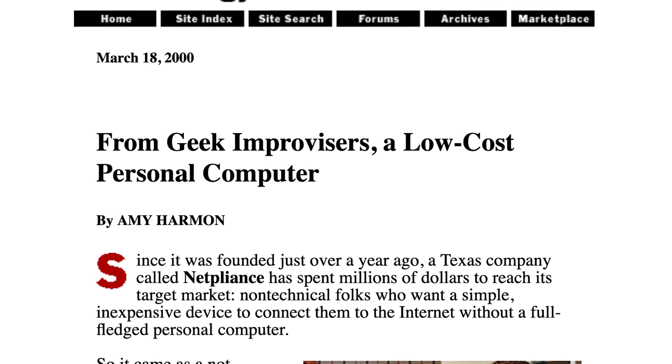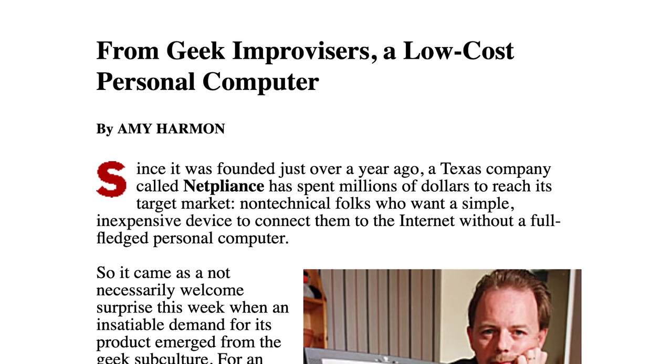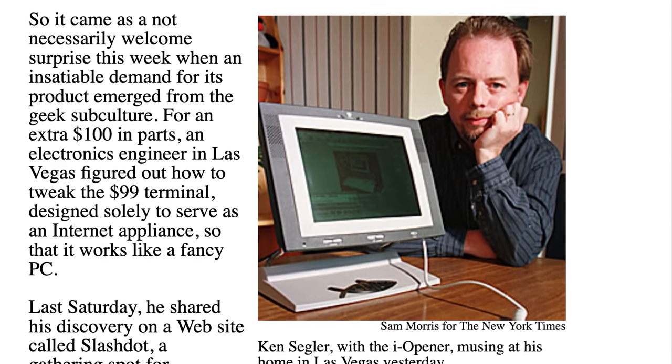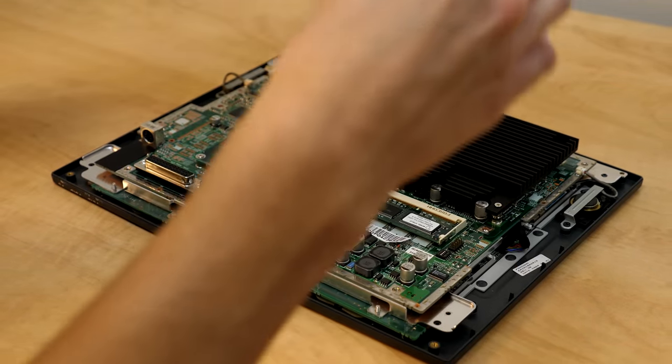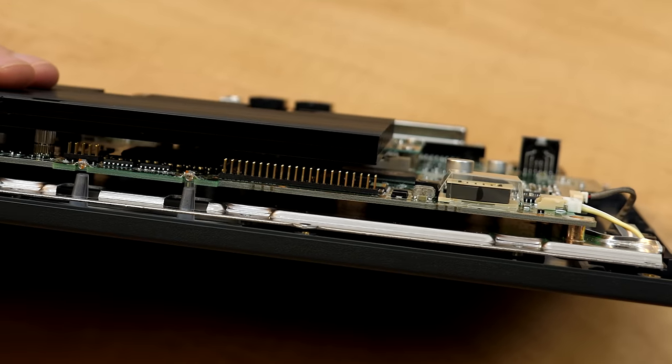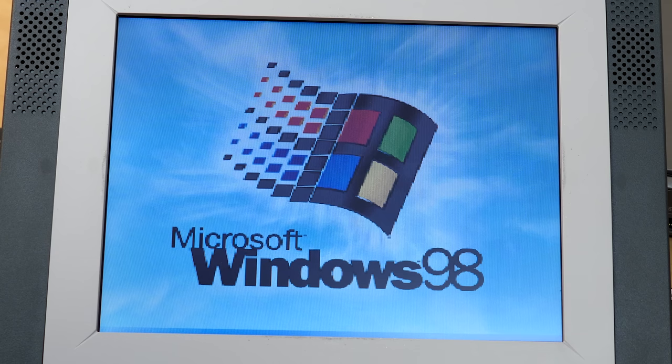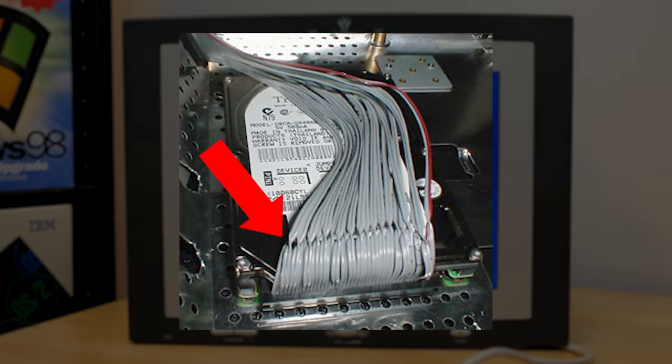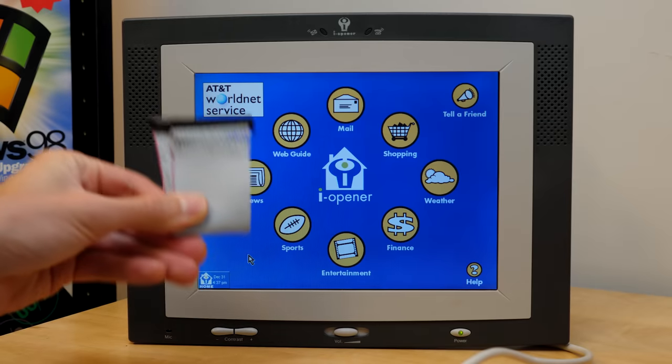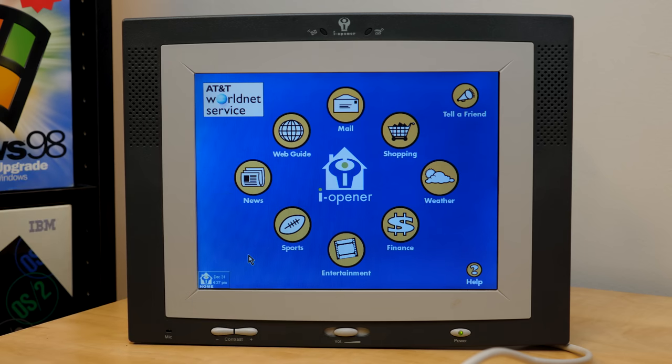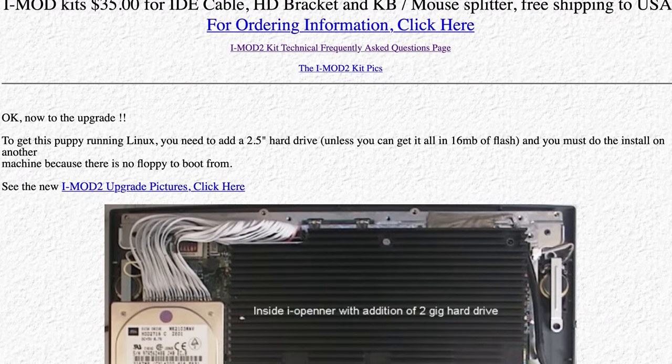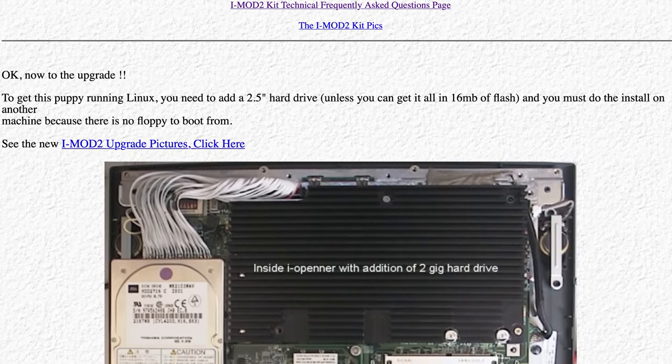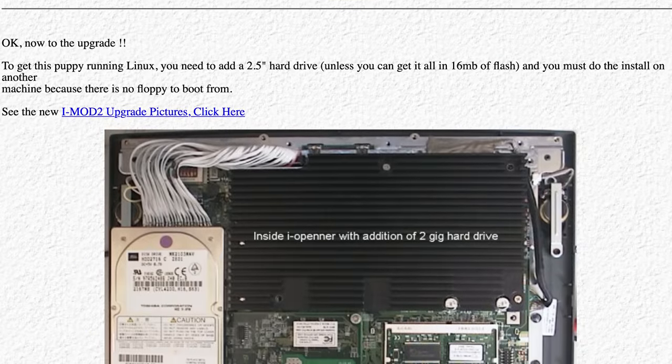Only a few months after the eye opener was released, an electronics engineer named Ken Siegler discovered that it was alarmingly simple to get this thing running another operating system. All you had to do was take the eye opener apart, connect a hard drive to the unused IDE header on the motherboard, boot into the BIOS to change boot devices around, and you were good to go. With one minor caveat, the IDE header did have its pin swapped around, likely to make it more difficult to do this, so you'd have to make a crossover cable like this one. And if you didn't know how to do that, Ken was willing to sell you a $35 kit which included the crossover cable, hard drive bracket for mounting a hard drive in here, and a PS2 splitter so you could plug both the keyboard and mouse into this thing.